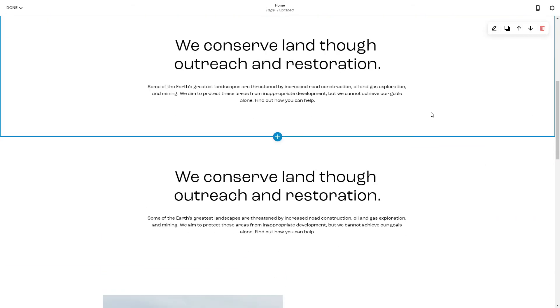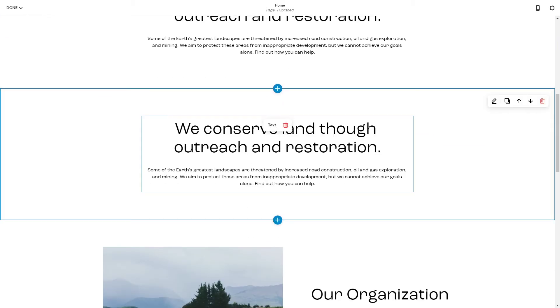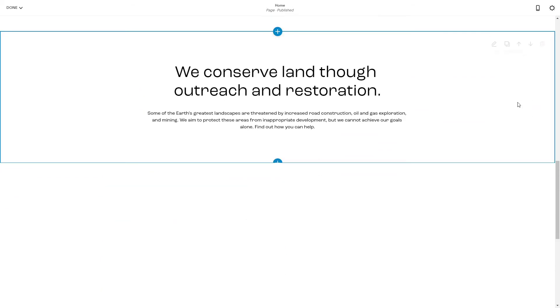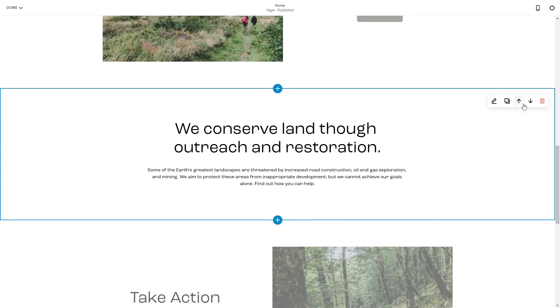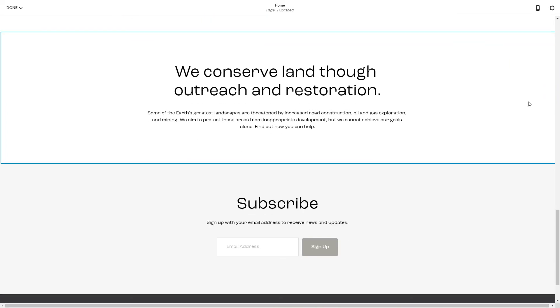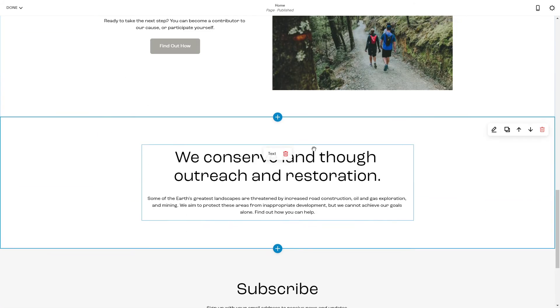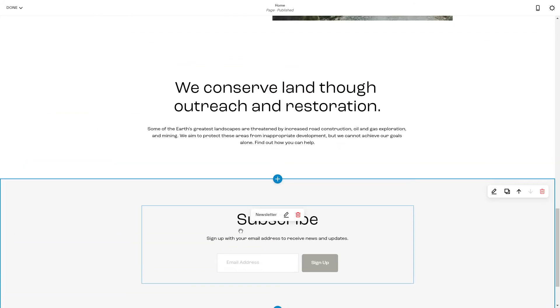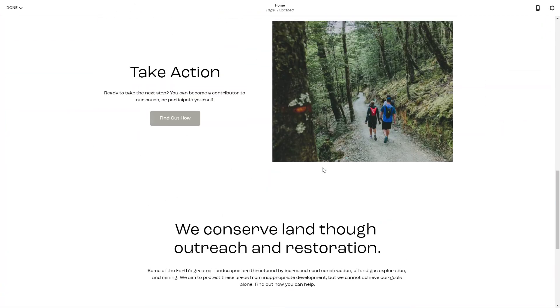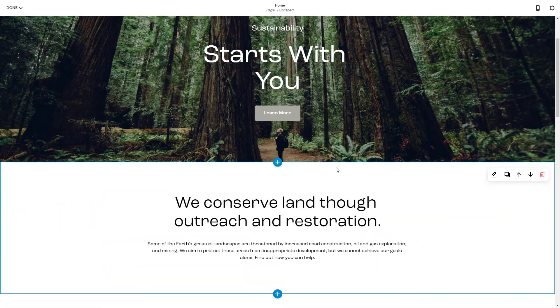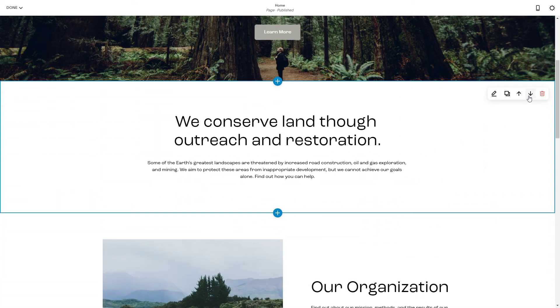If you want to change the position of the block, you can just hit these arrows here and it's going to be slid upwards or downwards according to your liking.